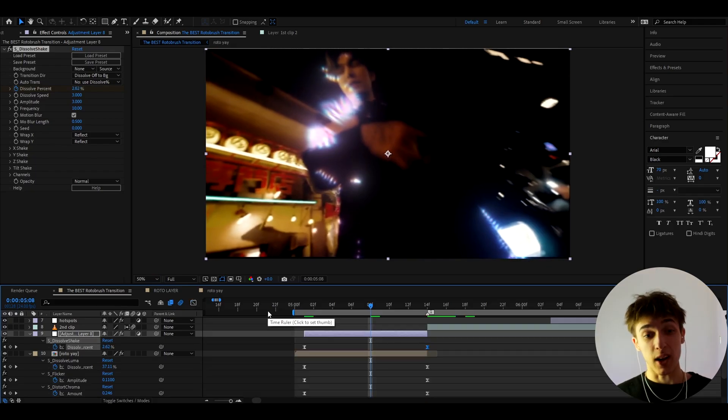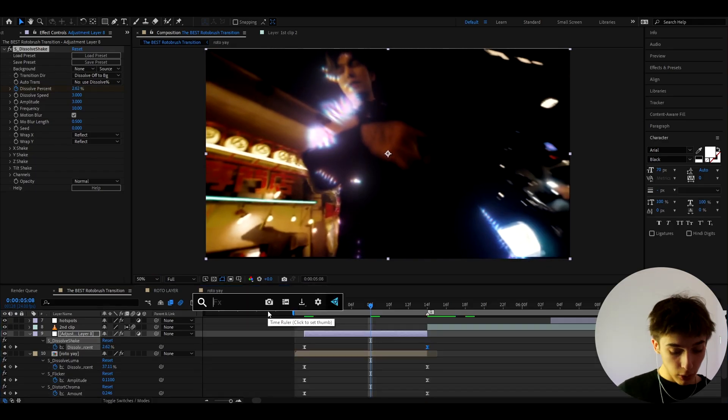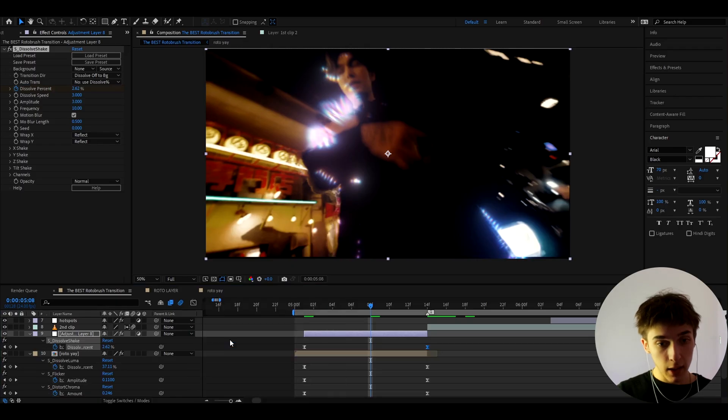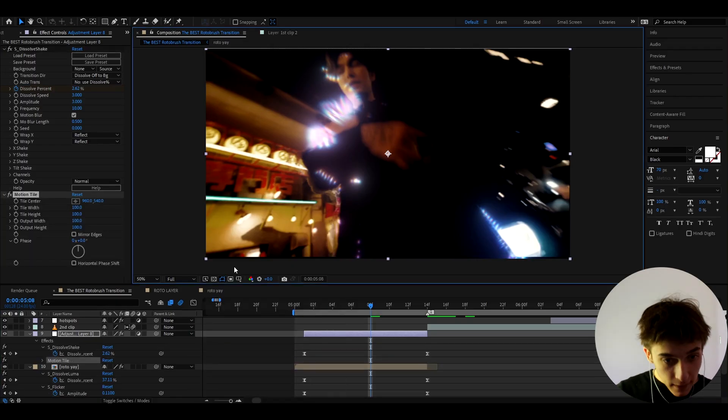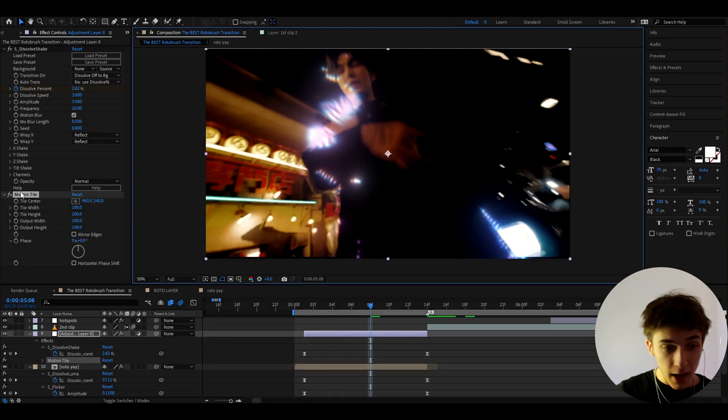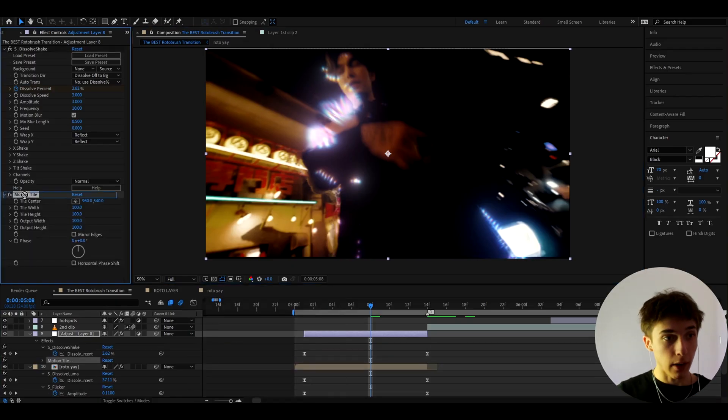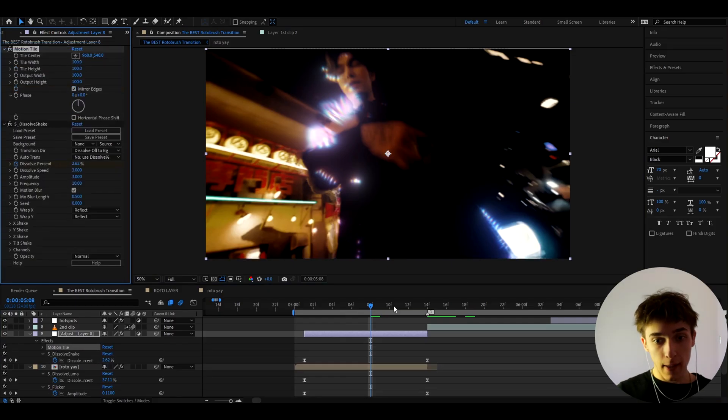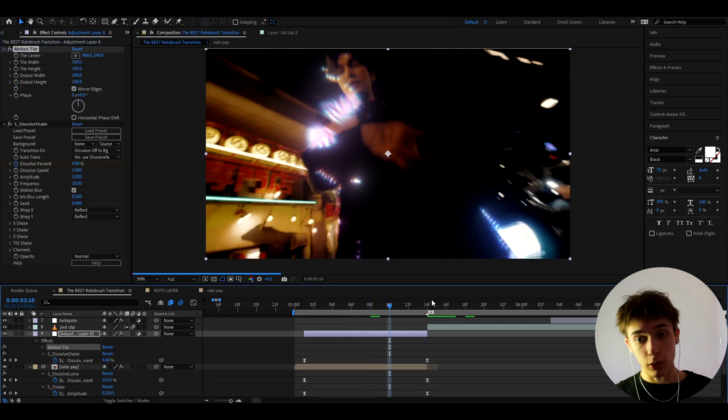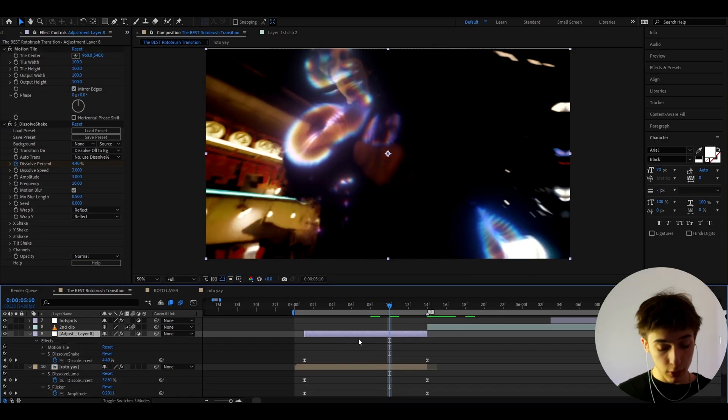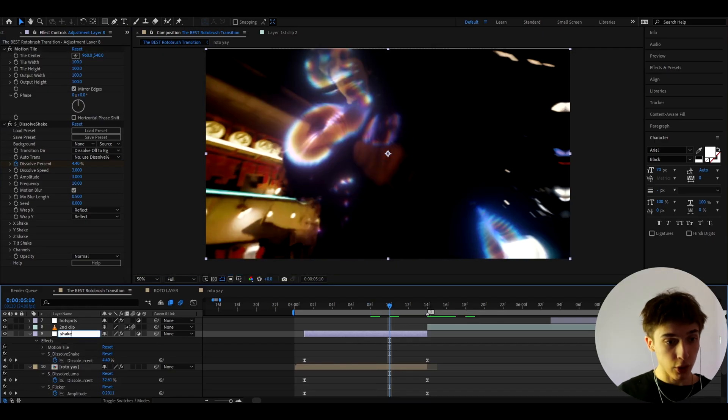So it will pretty much shake it up but you also need to add a motion tile because as you can see these blackboards start to pop out and we don't want them here. So we need to put motion tile on top of the dissolve shake and what we need to do is just press on mirror edges and now everything should look perfectly fine. And what you can also do is you can just call this layer to shape.